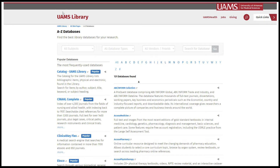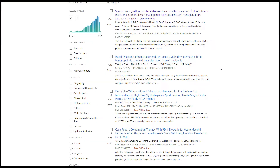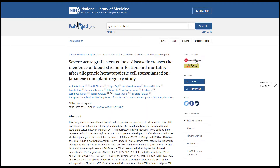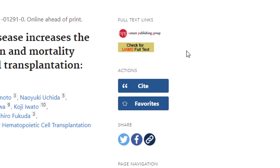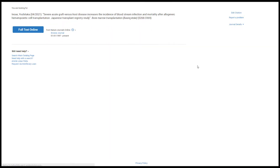Now for the full text part. Let's start with PubMed — here we have some search results. I'm interested in accessing the full text of this particular result, so I click on the article's title and now I look for the gold 'Check for UAMS Full Text' icon. This only shows up if you got to PubMed through the UAMS library homepage.